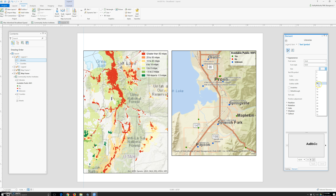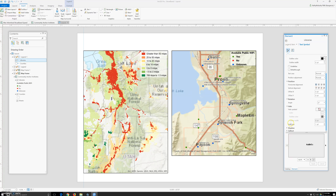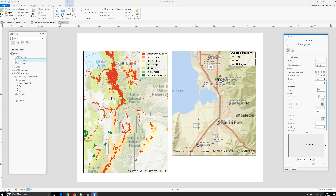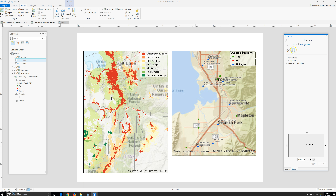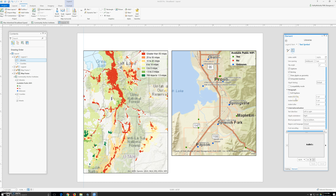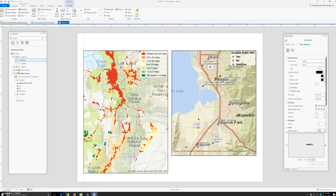Let's reduce the size to 10 and click apply. What about the legend fonts? Position, rotation — I have a halo, I don't need shadow or callout. We do not have any callout. Paragraph format — okay. The font is not bold. Phone size — regular. Click apply.